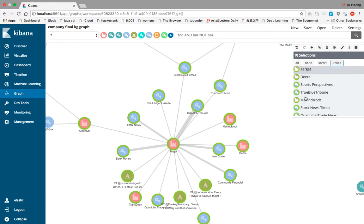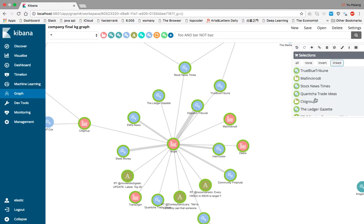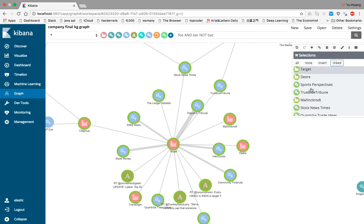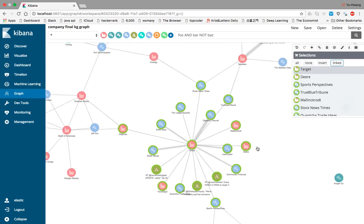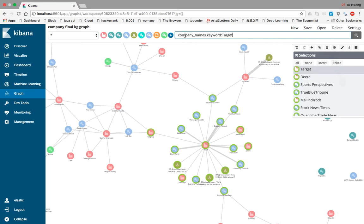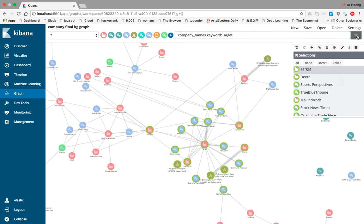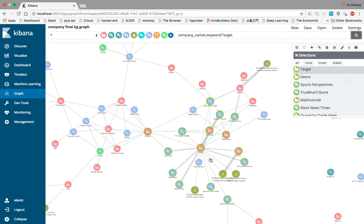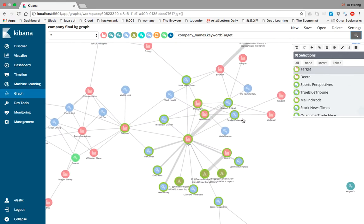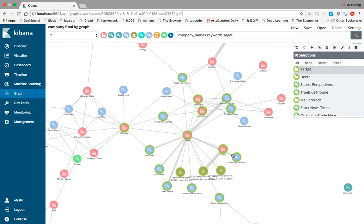If users are interested in a particular company such as Target, they can also search the keyword here, type Target and search it, and it will show more information about this company.